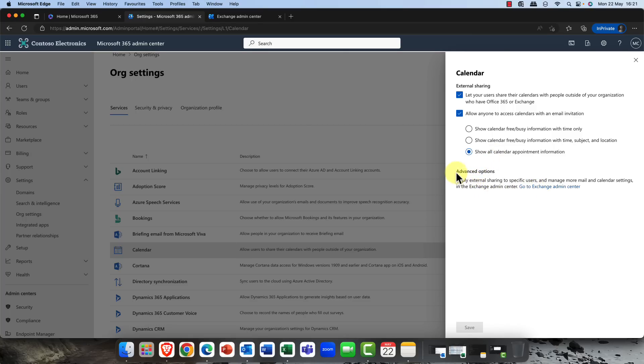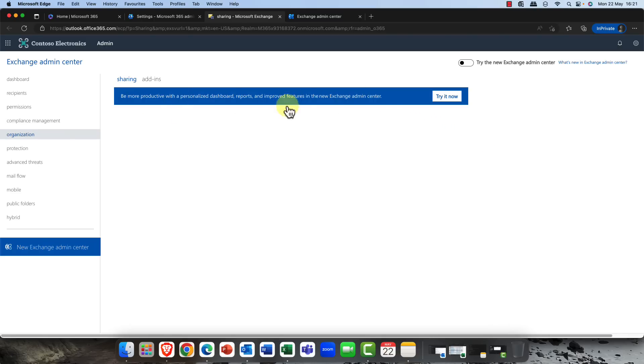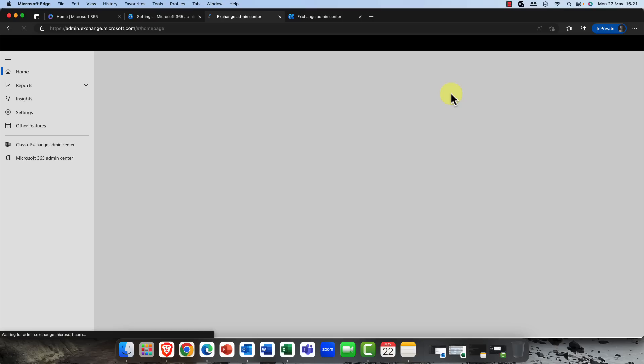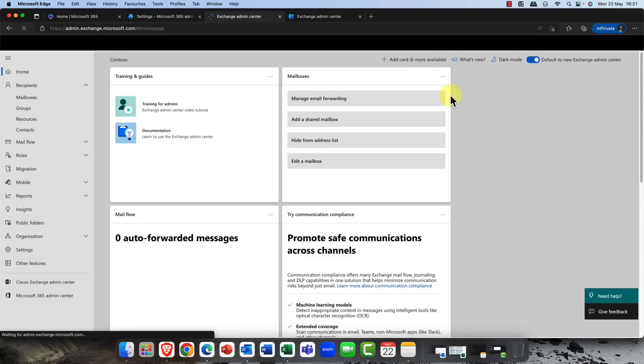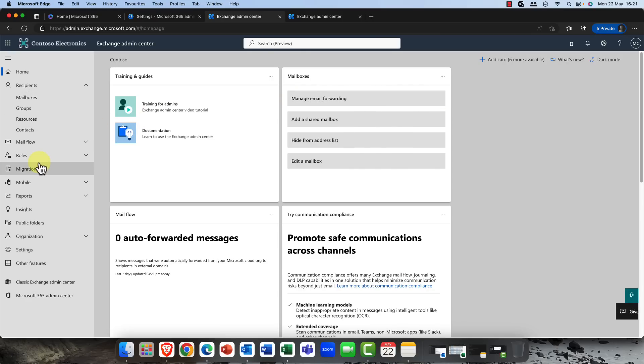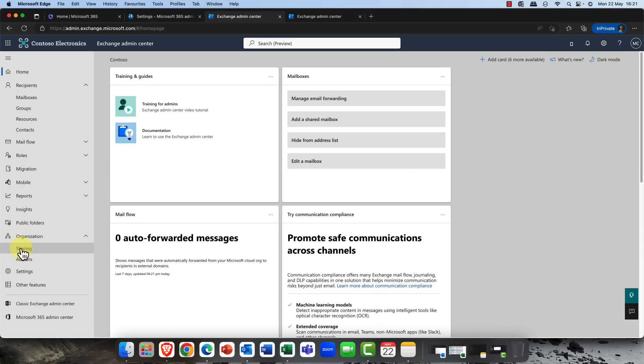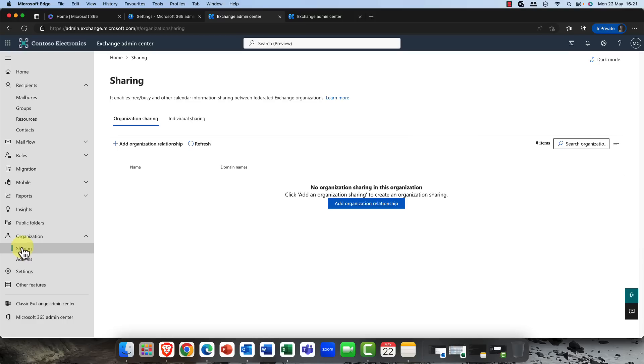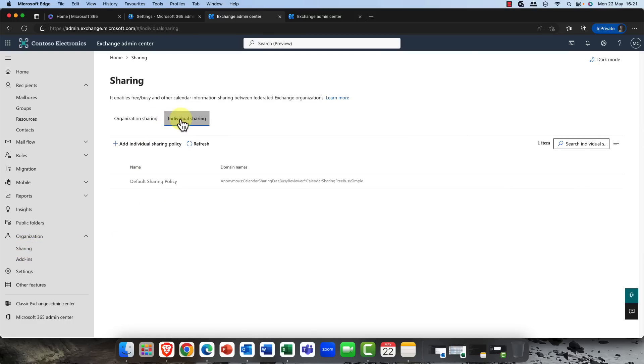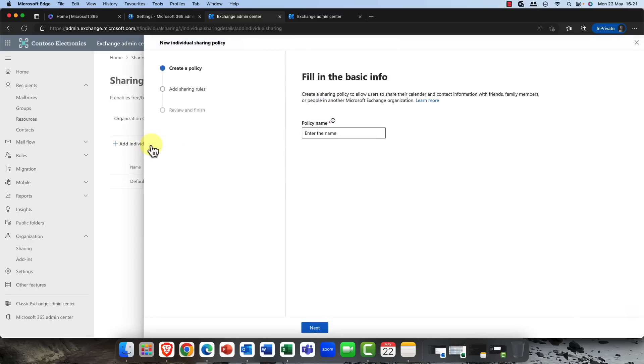If you want to manage and control this a little bit better, you simply come into the advanced options here. For some really weird reason they haven't fixed this, but when you click into this it actually takes you into the classic exchange admin center which doesn't work, so you need to convert into the new admin center. This is the exchange admin center. If you scroll down, come into organization and organizational sharing.